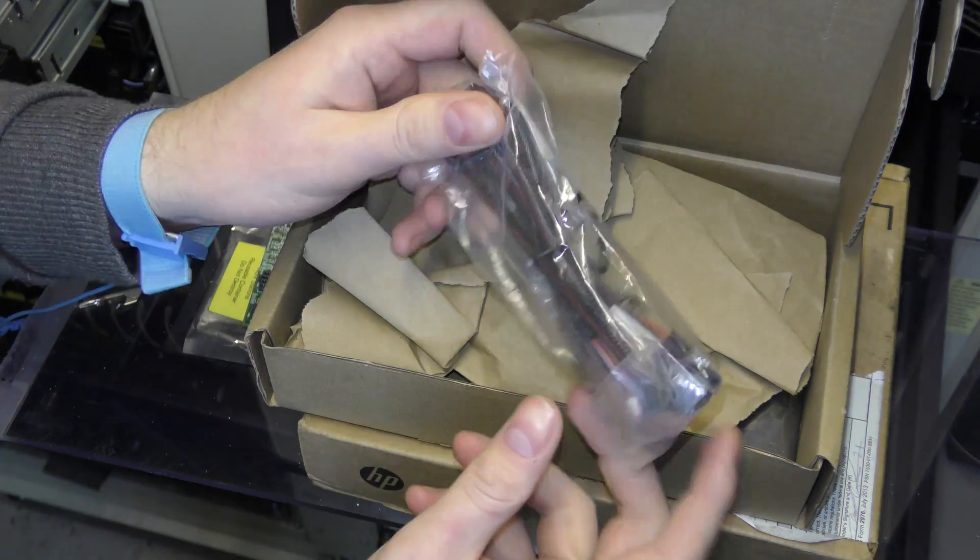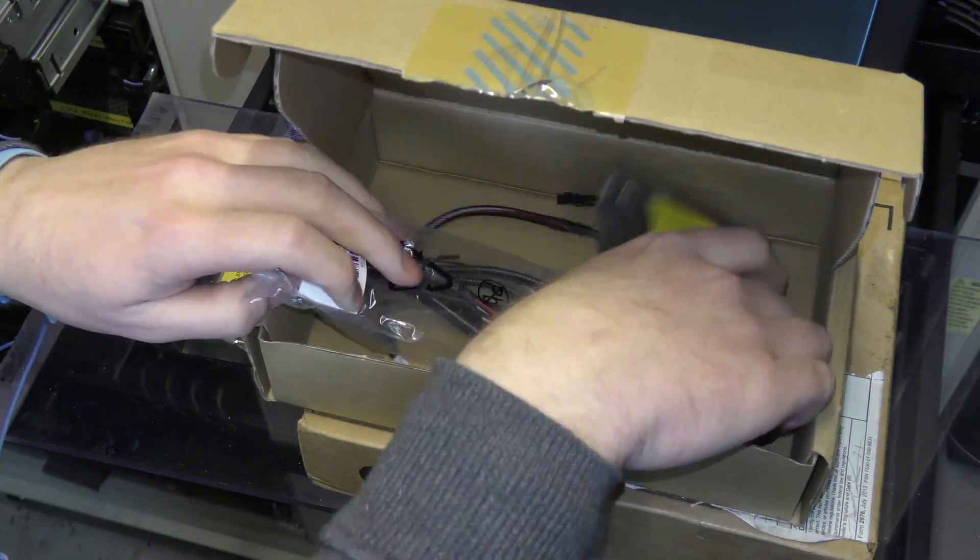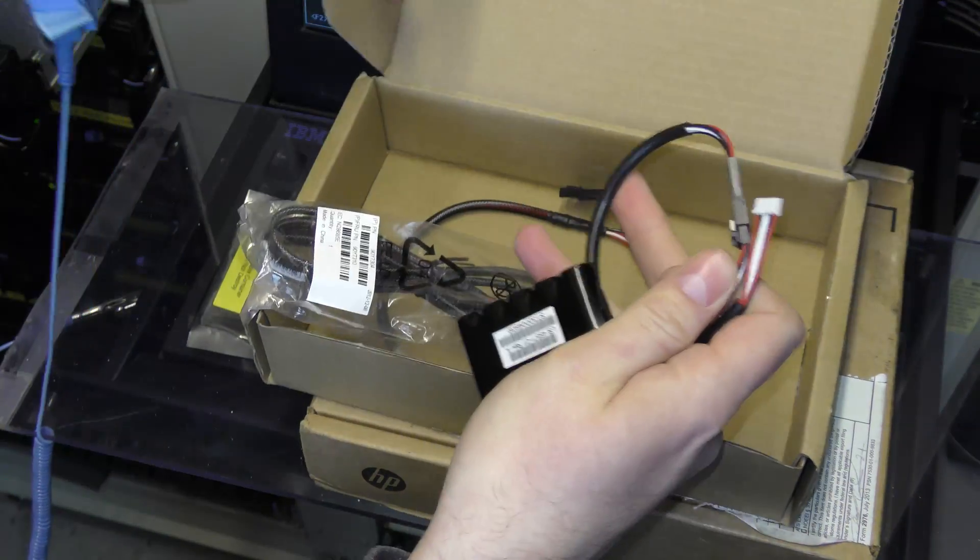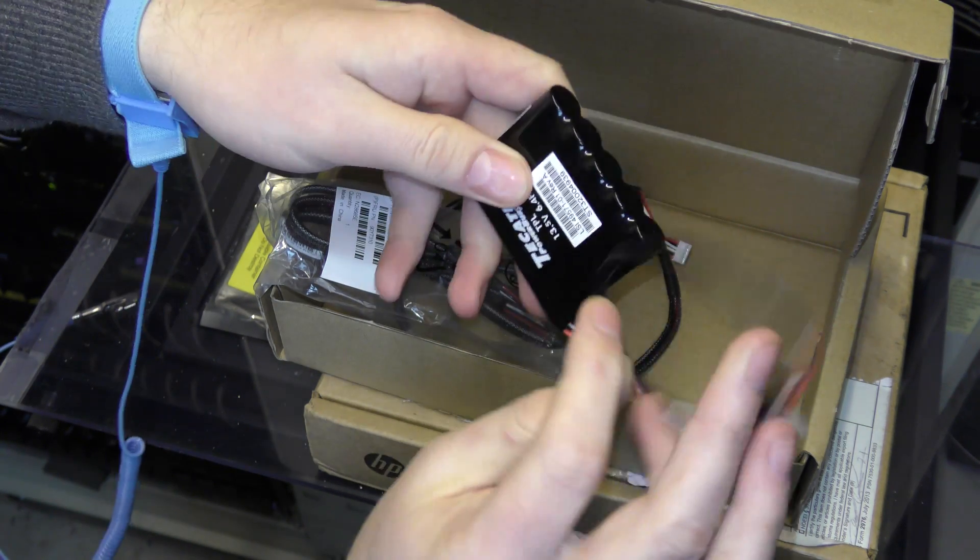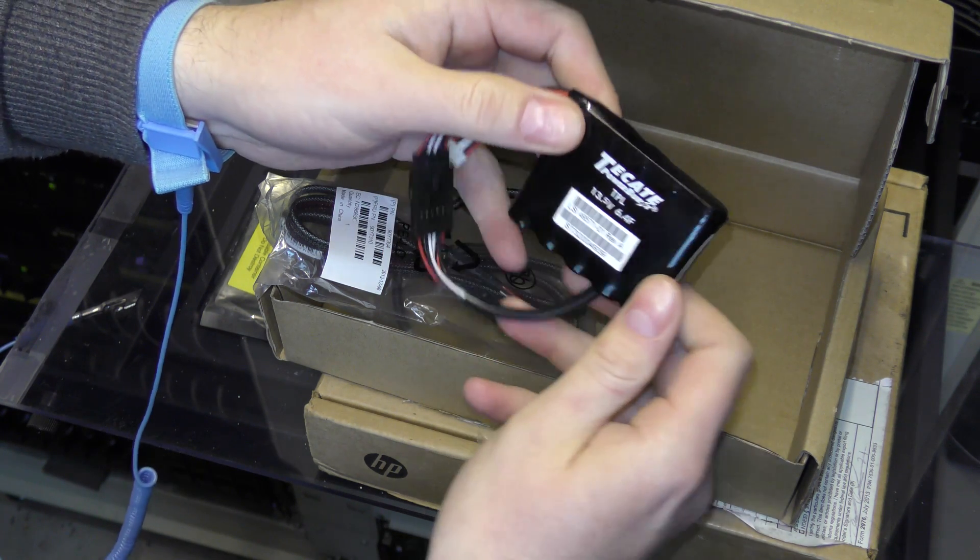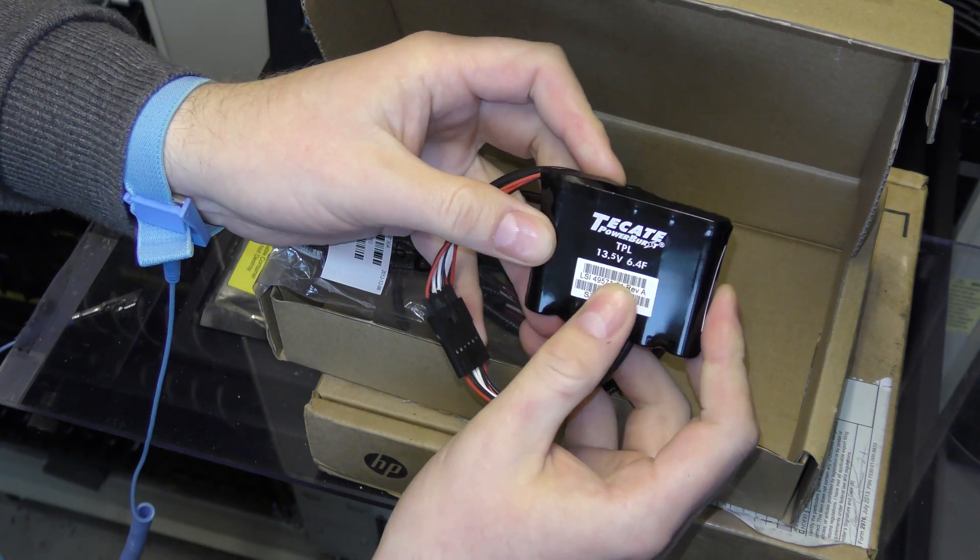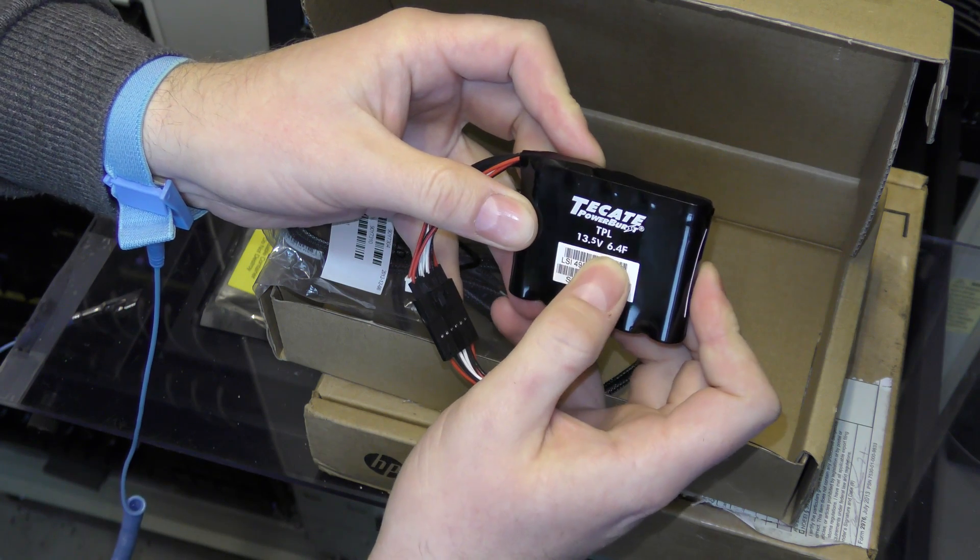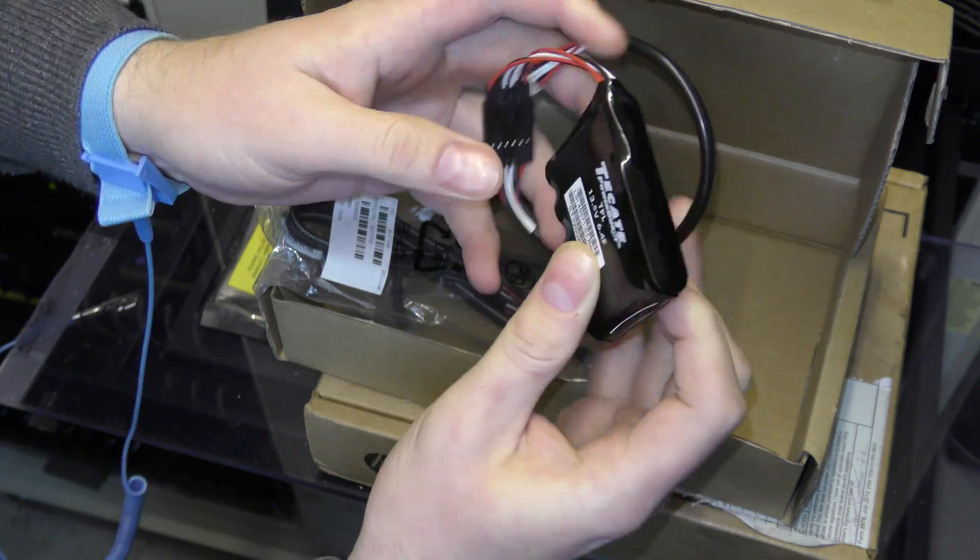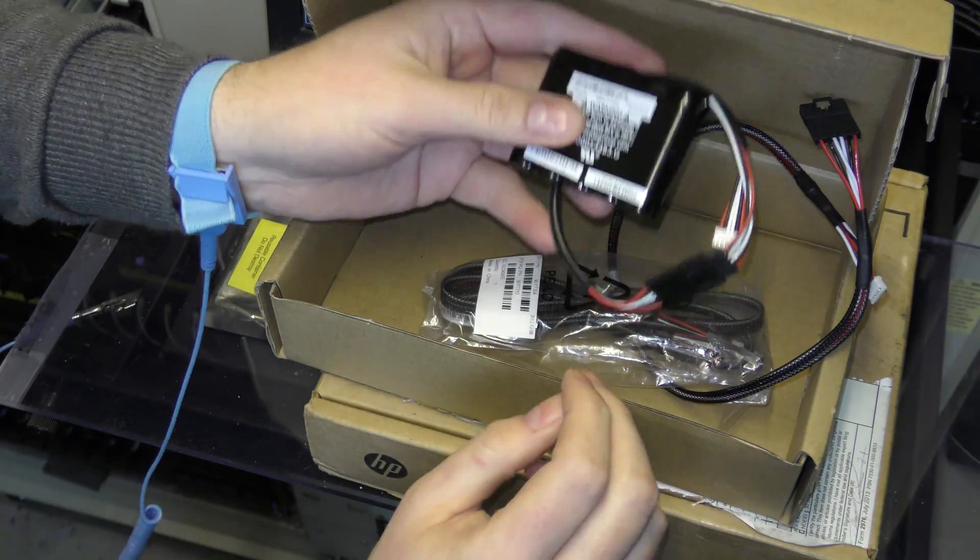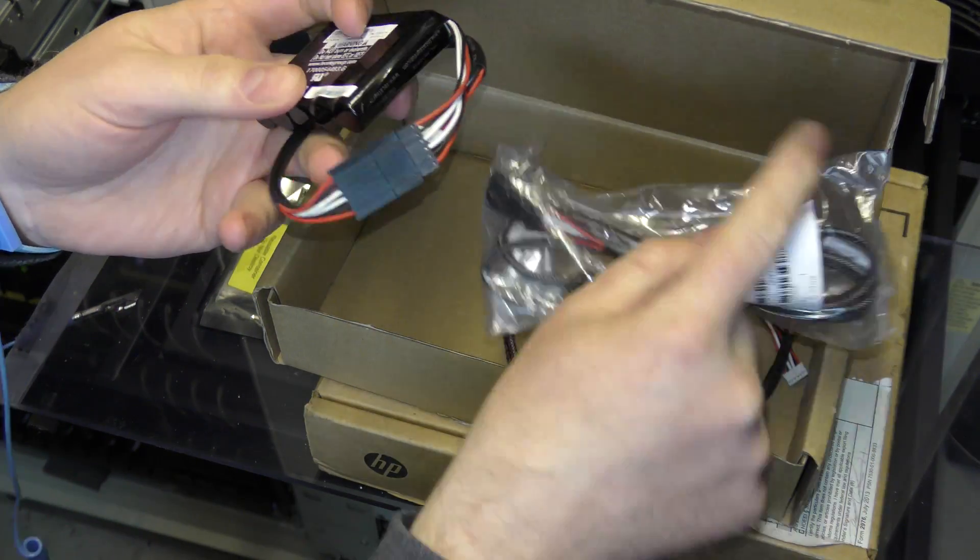This one also comes with cables and a battery. This is not just a battery, this is a capacitor battery. Instead of storing power on ordinary old batteries, this is stored on capacitors. This one is able to supply 13.5 volts, 6.4 farad. I will include this battery with the best of the two cache controllers in the server.